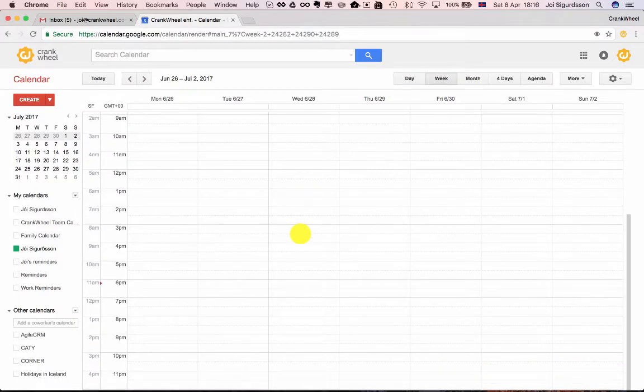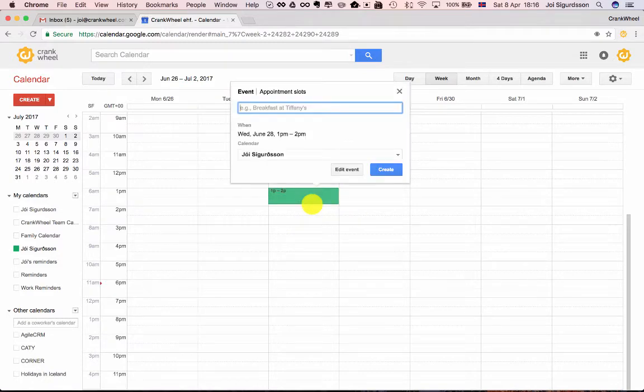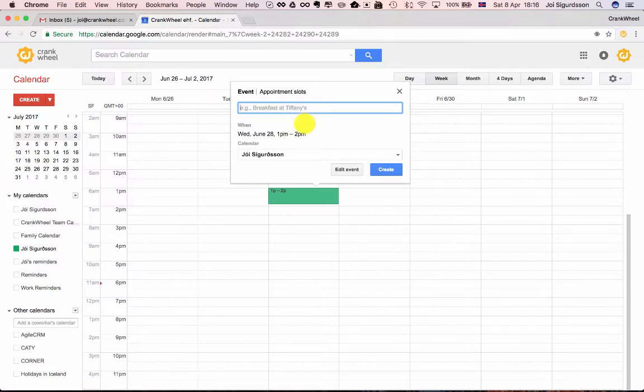The first step is to create a meeting on your calendar. You can use any calendaring tool. I'm using Google Calendar, you could use Outlook or whatever other calendaring tool you like.